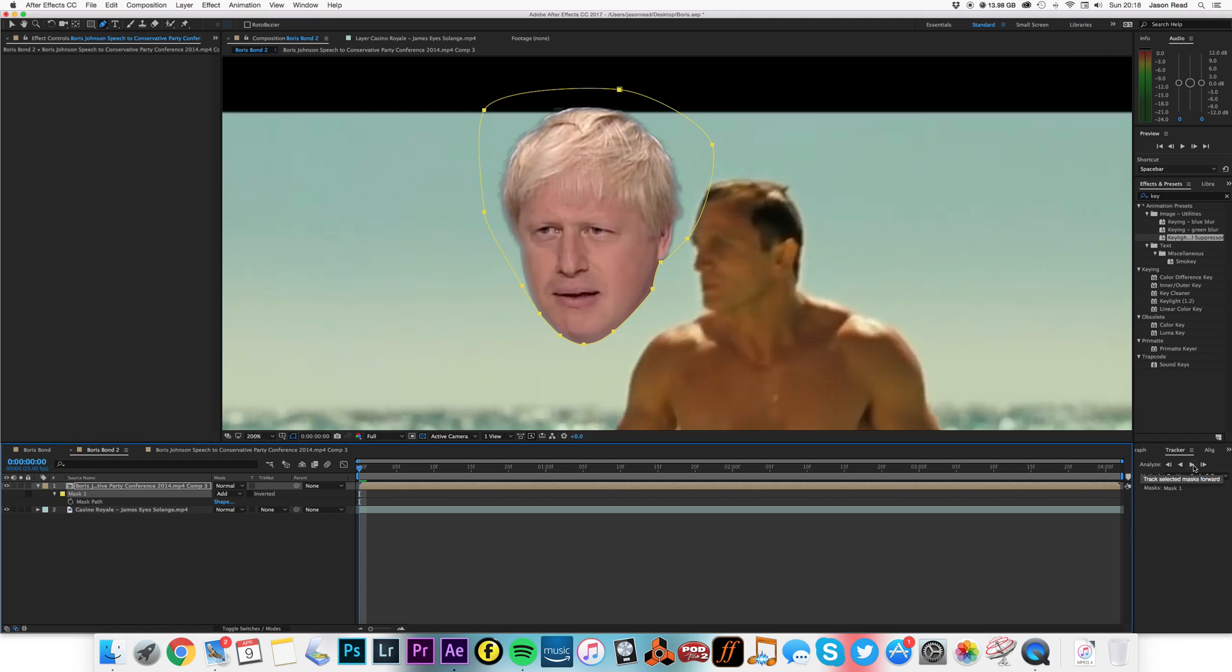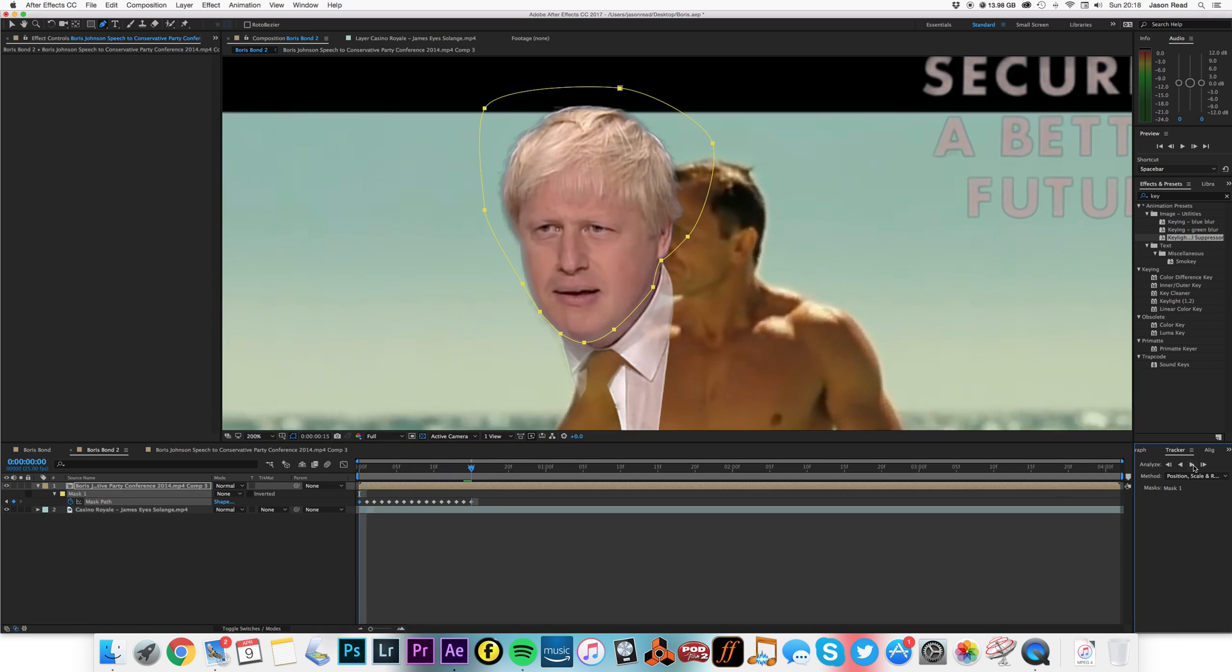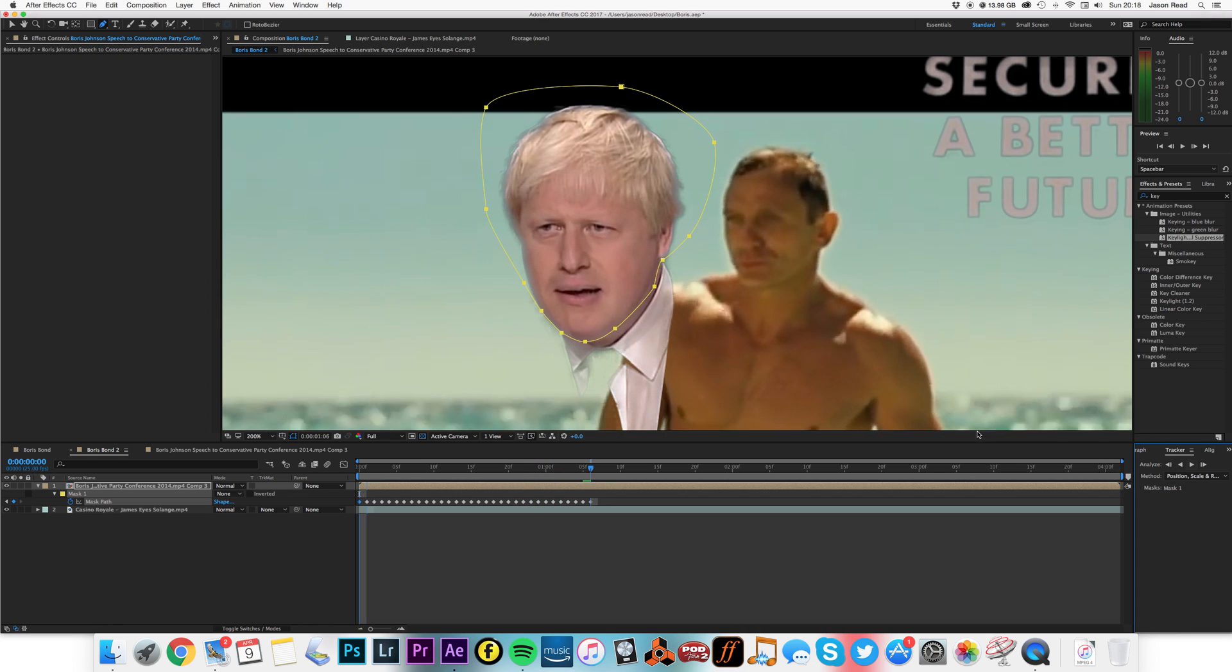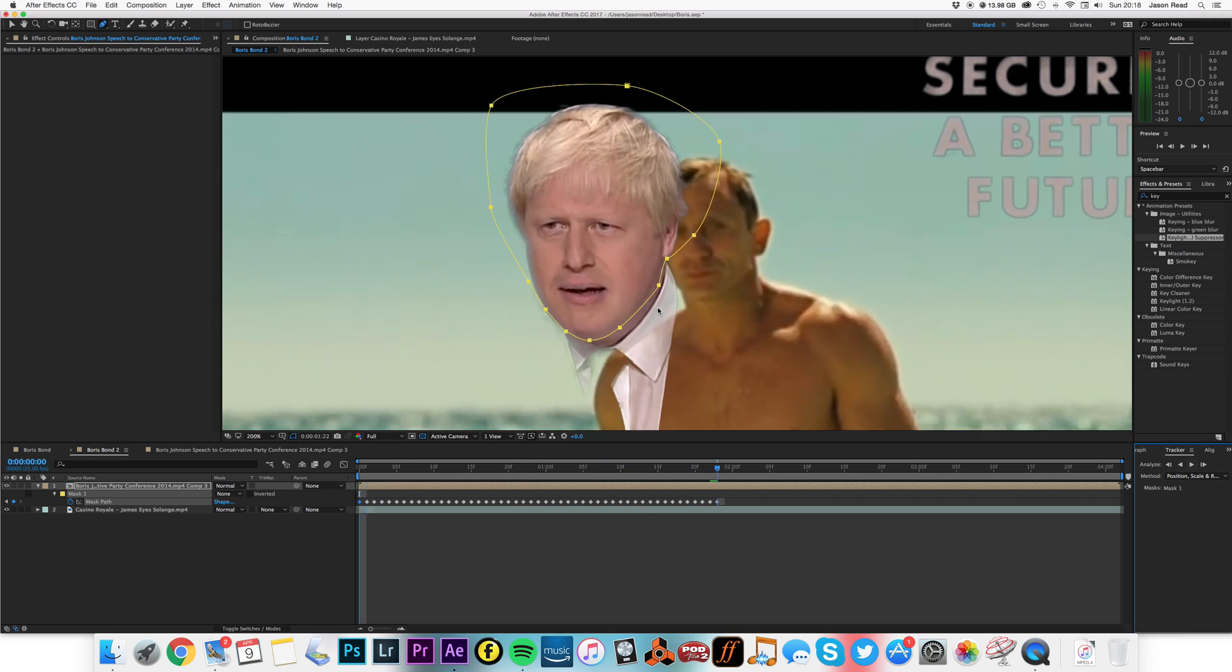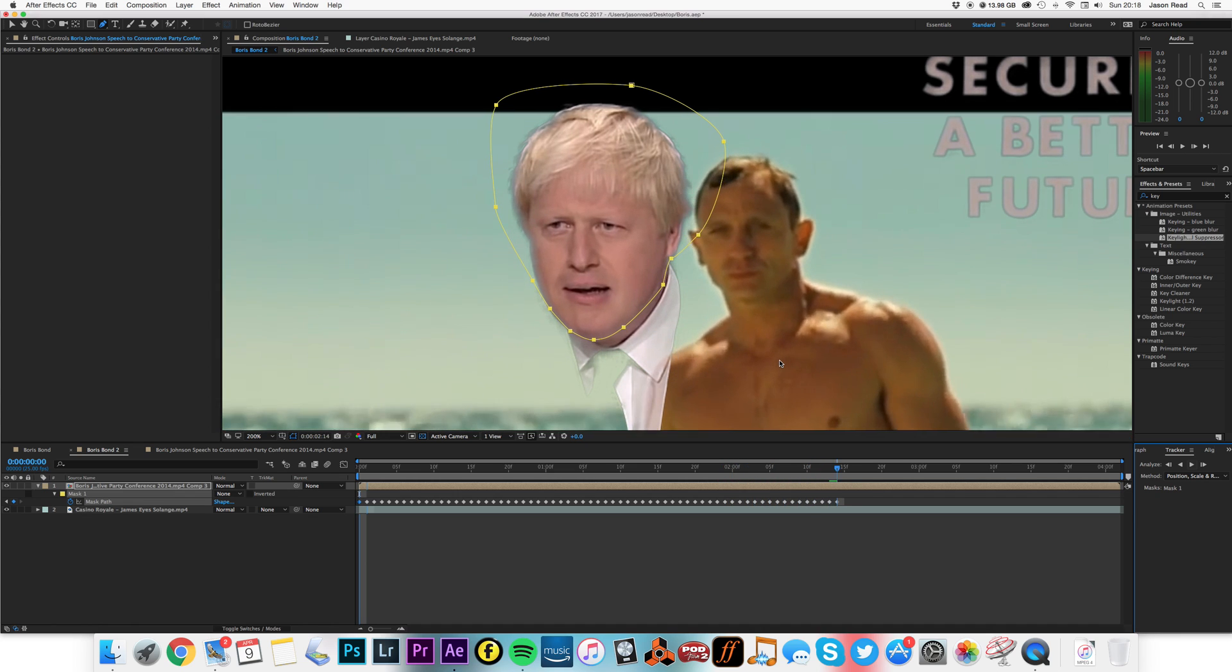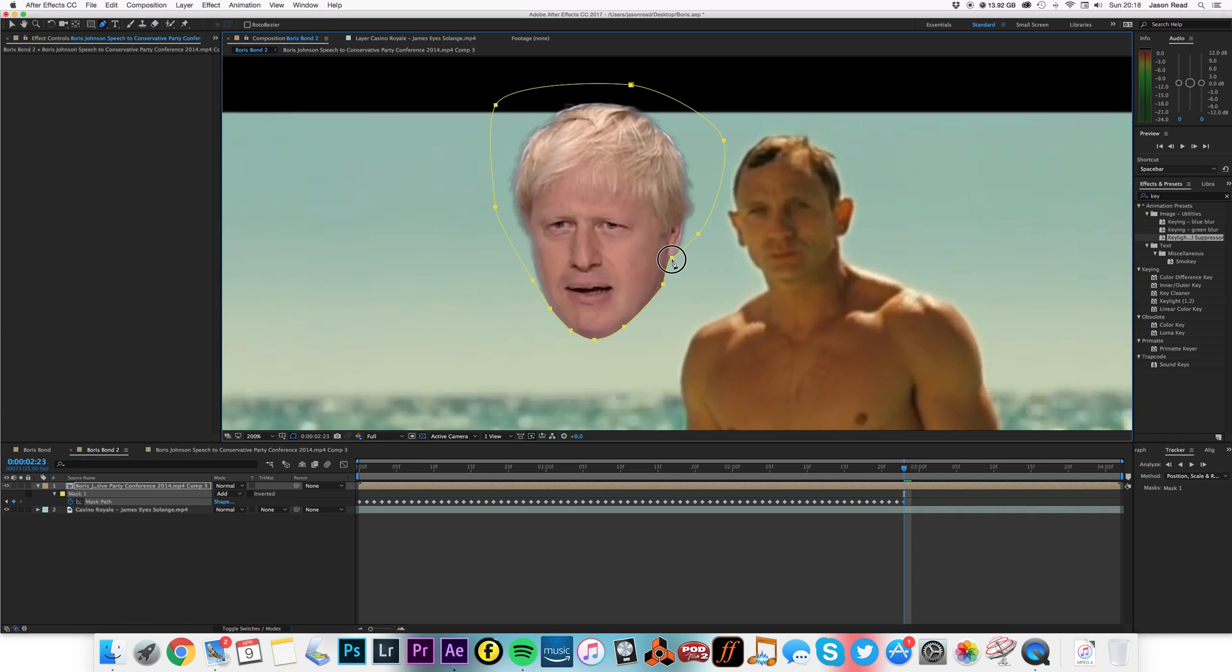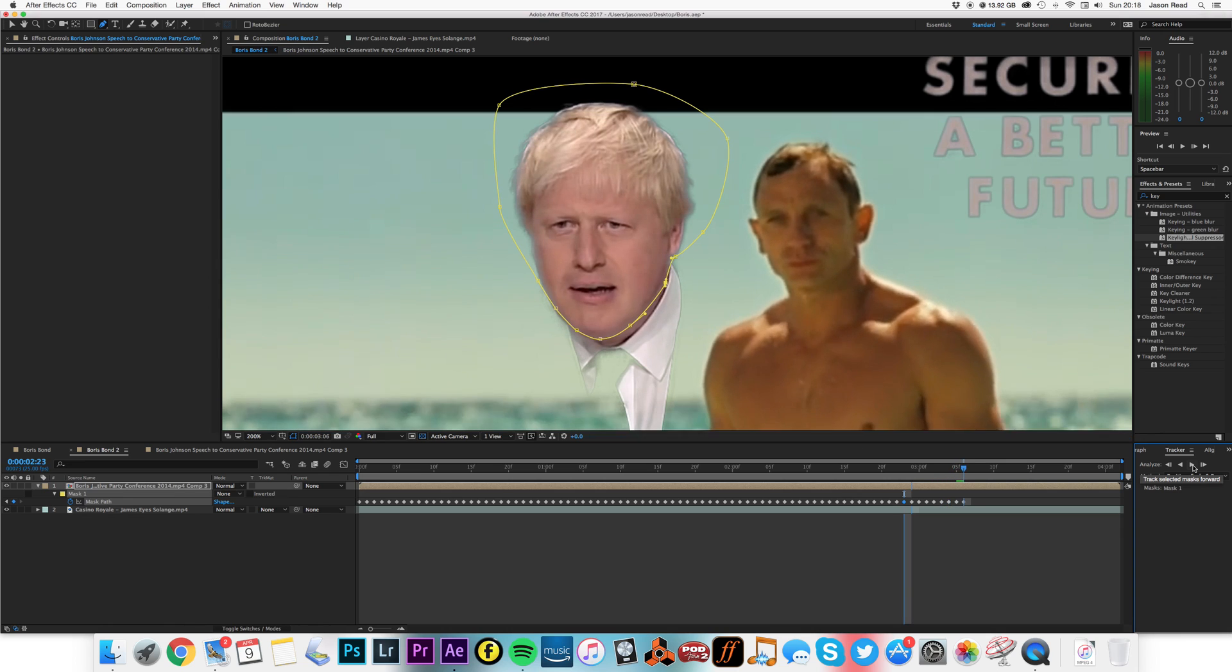Now when you're tracking a mask, you need to just be careful that it doesn't fall off the kind of edge that we're tracking, so sometimes you have to stop it and adjust. We'll just stop it here, just want to make sure it keeps that shirt off, there we go.